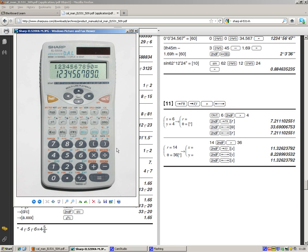And again, you can flip back to the x value by pressing second function and this key again. And you can keep flipping back between the two. So hopefully that's helpful to you. Please be familiar using your calculator because it will save you a lot of time in the exam.